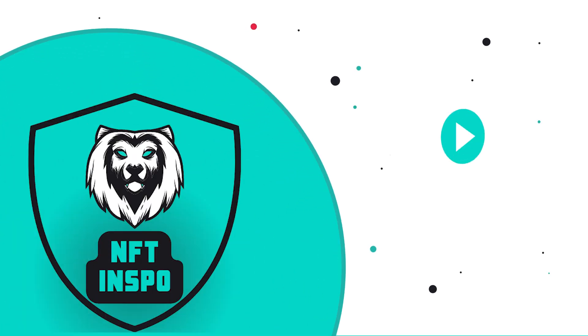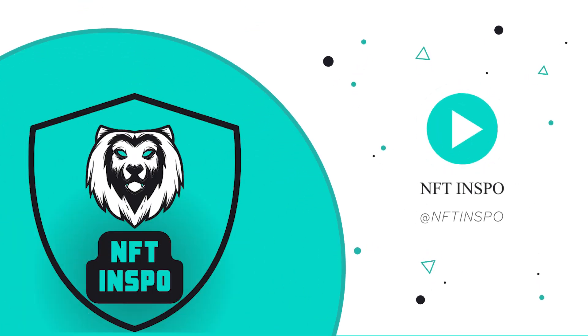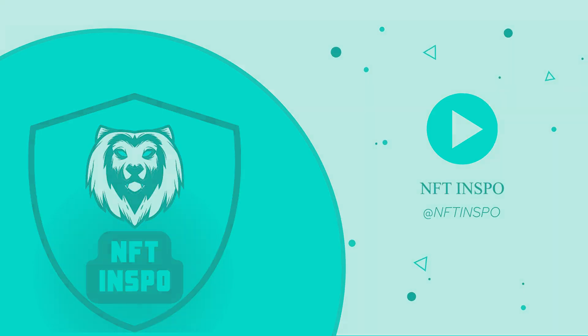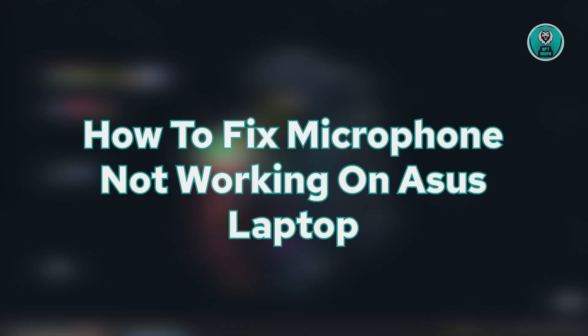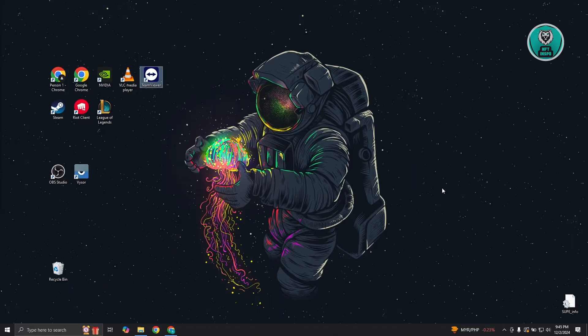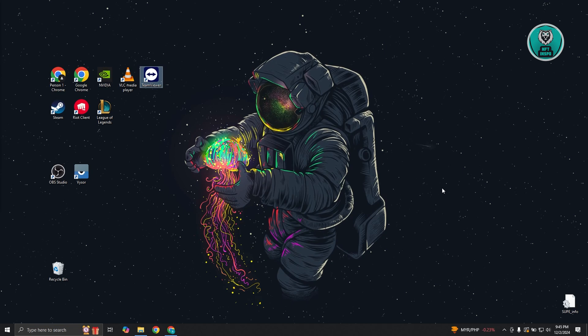Hey guys, welcome back to NF2Inspo. For today's video, we're going to show you how to fix microphone not working on ASUS laptop. So if you're interested, let's start the tutorial.